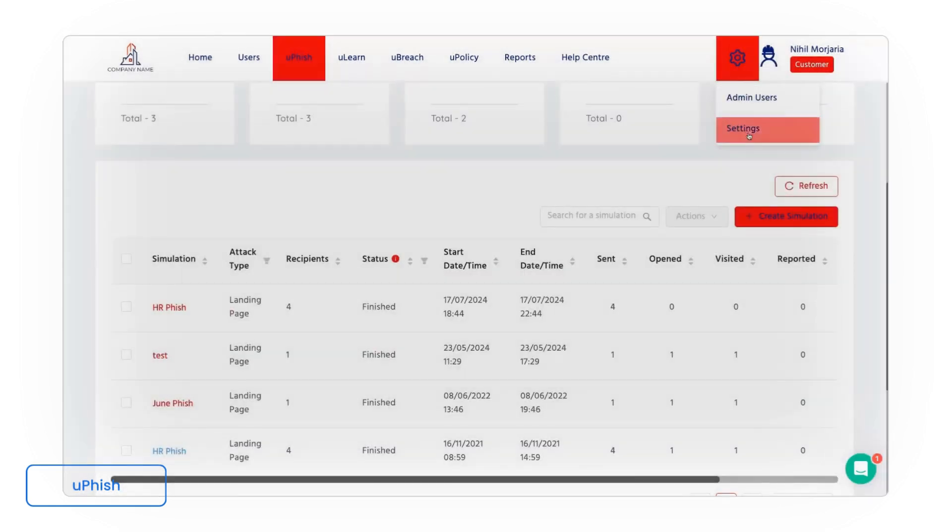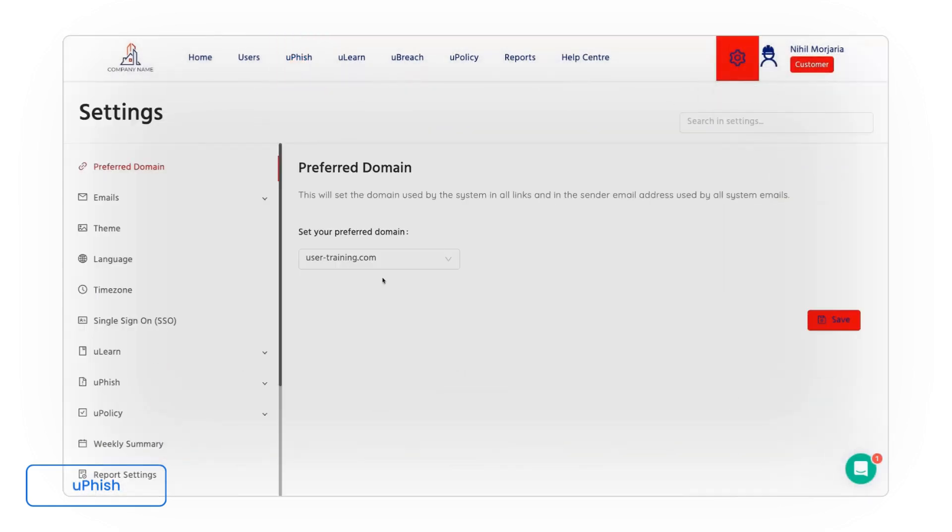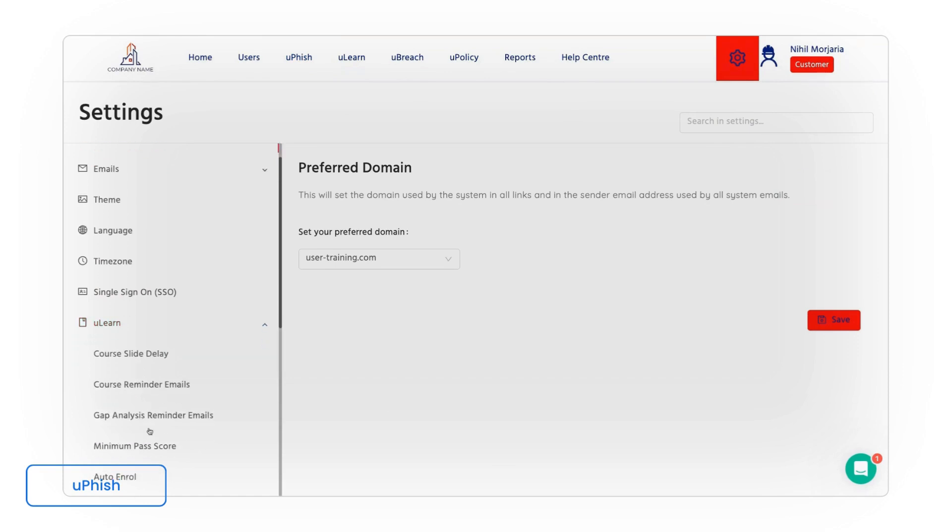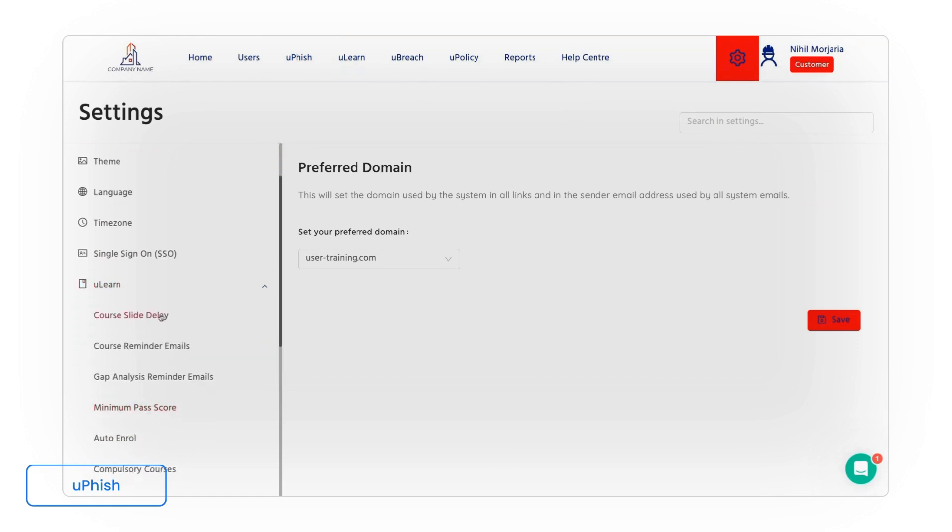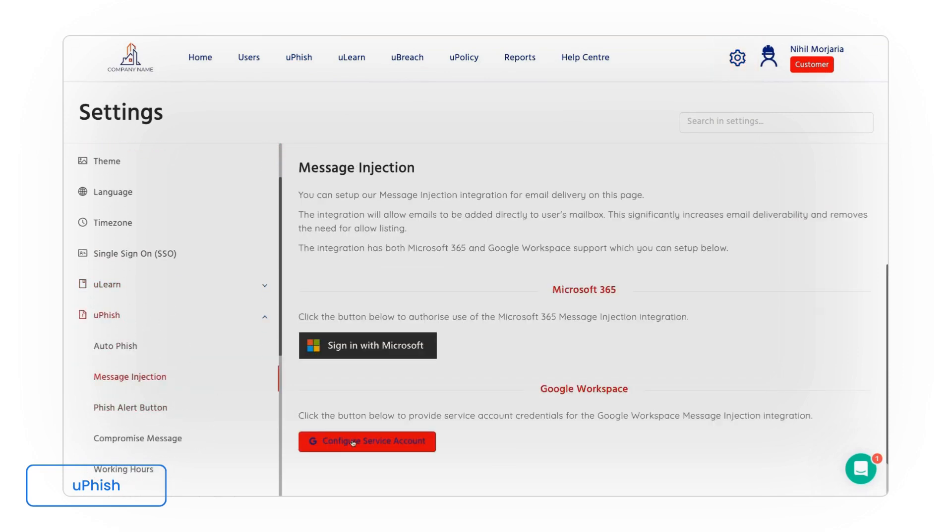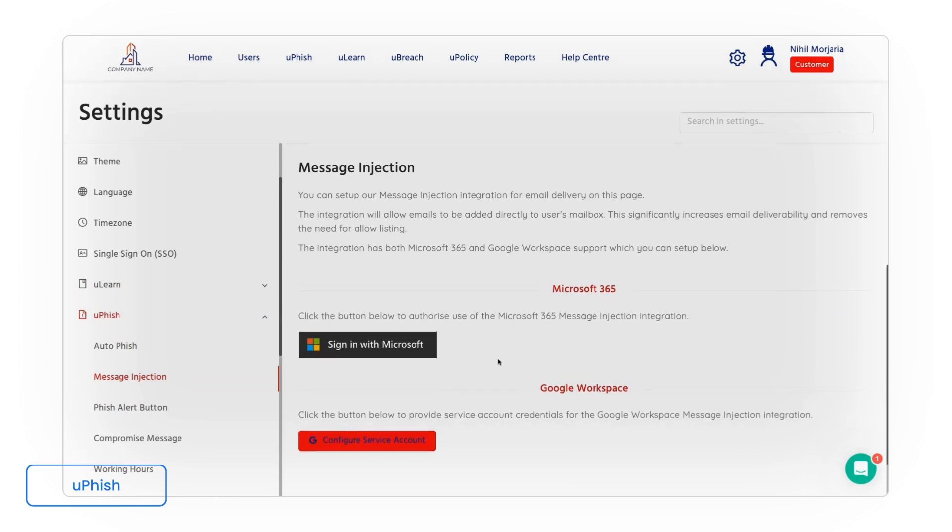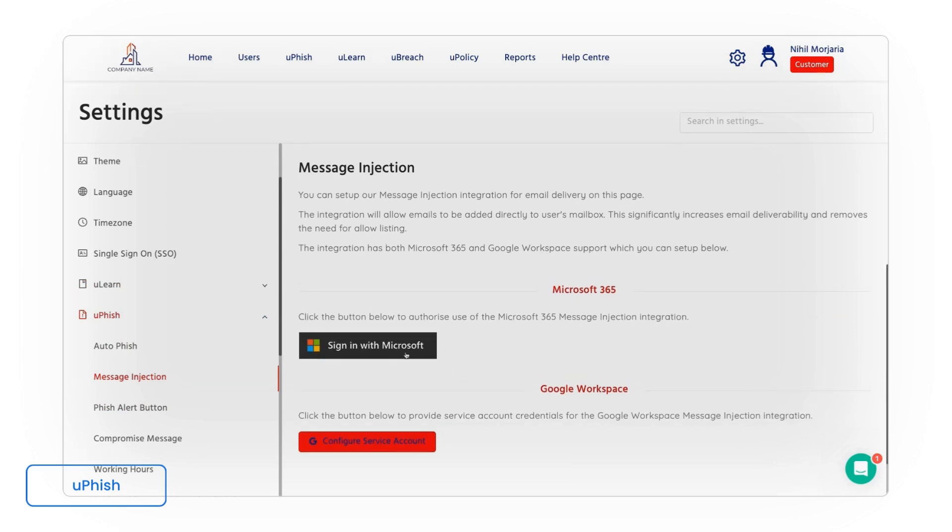And finally deliverability is obviously crucial when it comes to phishing attacks. With Usecure you don't have to go through laborious allow listing. We have a feature called message injection. You simply sign in with Microsoft or you configure your Google Workspace service account. That allows us to inject our phishing emails directly into your staff members inboxes. So you don't have to spend time messing around with allow listing.